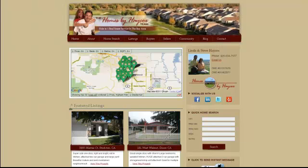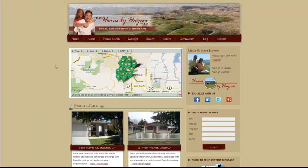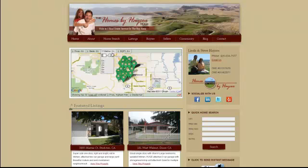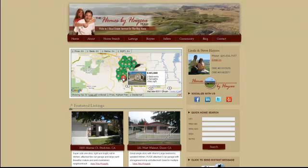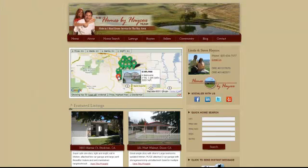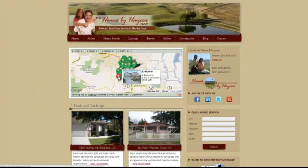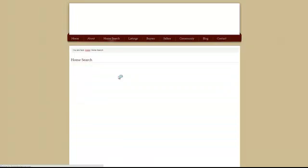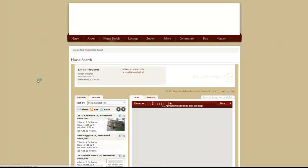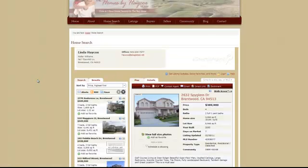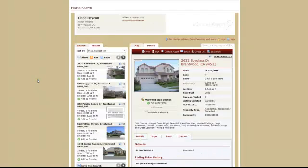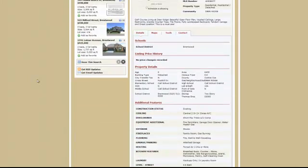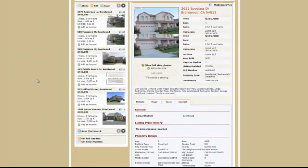If we look at an example website, homesbyhaycox.com, you'll notice that they're using our map search module. It allows you to adjust the price, and in this case it looks like they're displaying listings associated with your agent and/or office ID. So that when you click on a particular listing, it pulls up the detailed view on the mapping IDX embedded on their site.